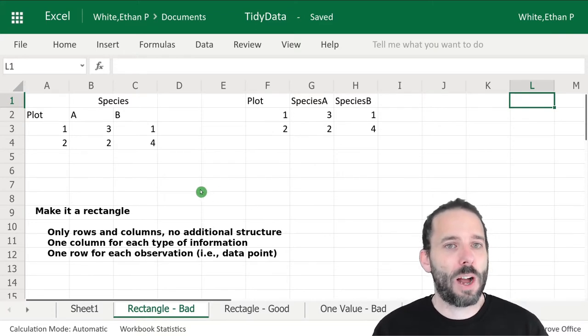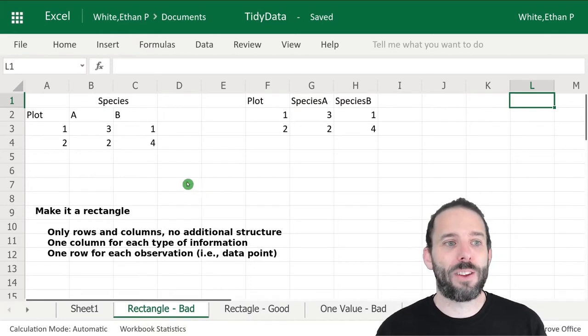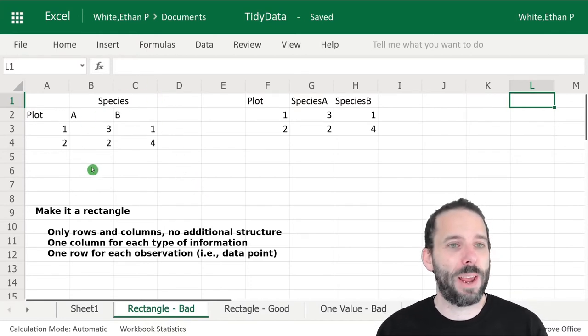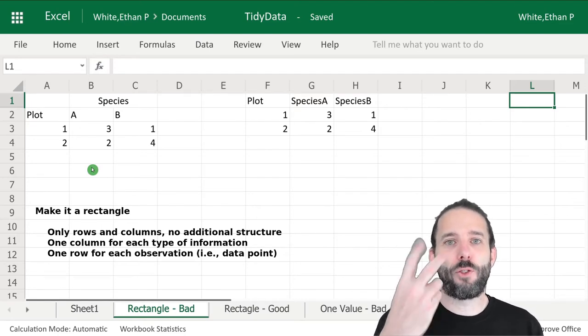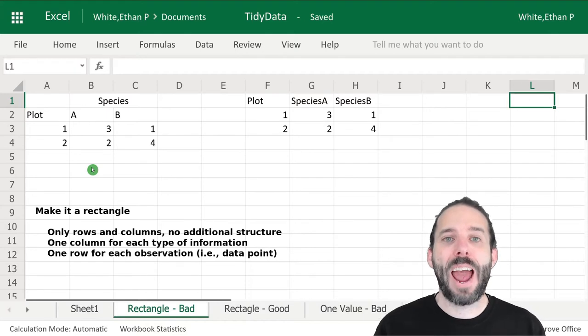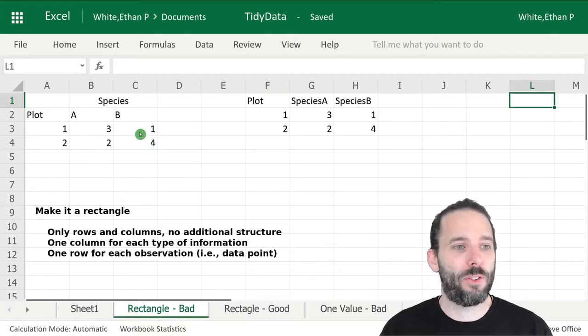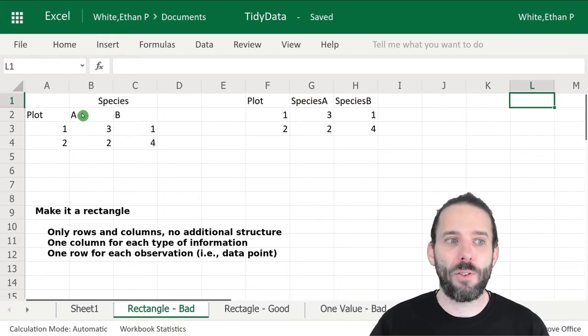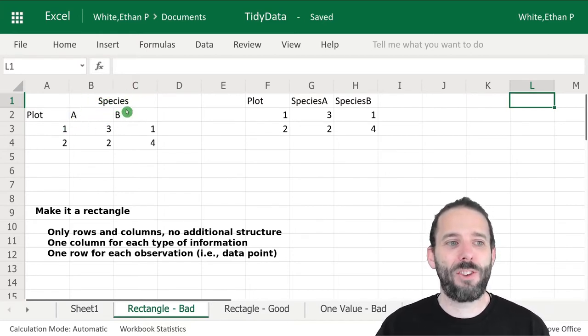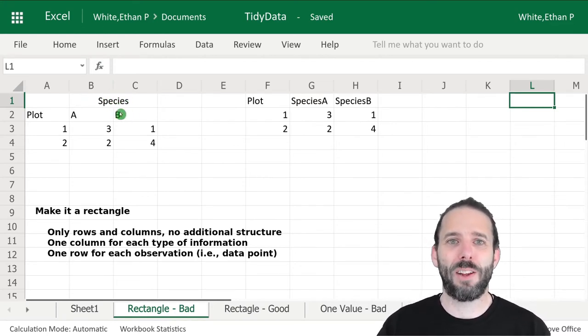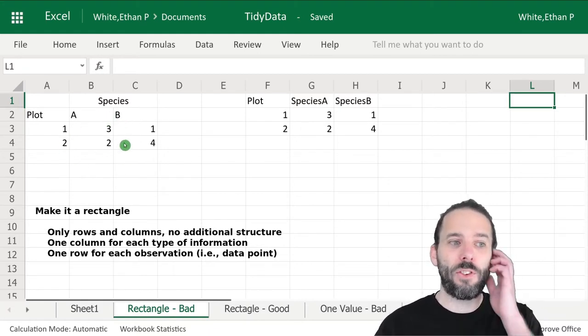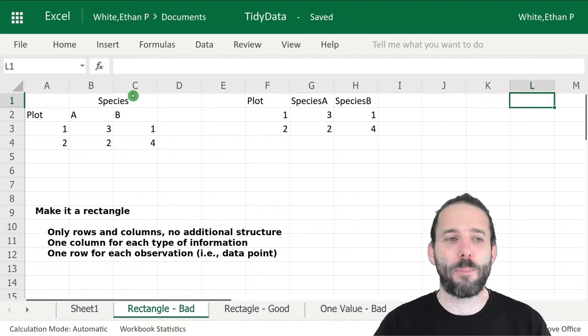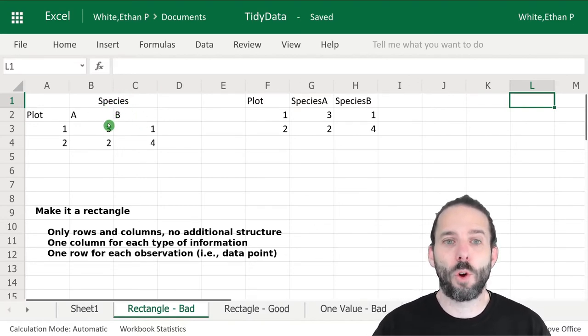Here are examples where the data is not perfectly tidy. We have information on the plot that we surveyed, the species of the individuals, and the count of how many individuals there were. We've got plot listed in a column, but now we have a combination of a top-level header for species and then a lower-level header for different species and their counts. This isn't a rectangle—it's kind of bumped out at the top, and this is difficult for computers to work with.